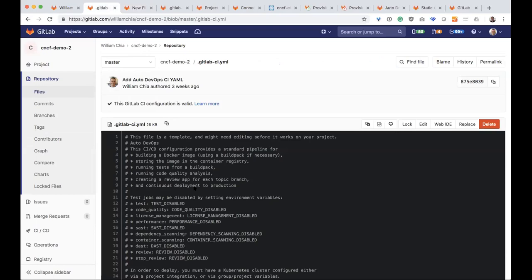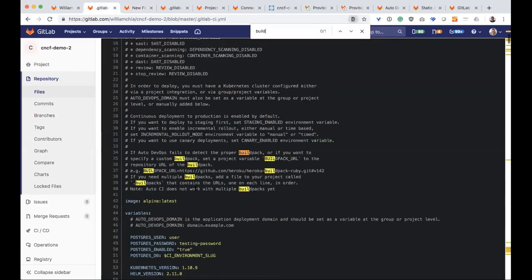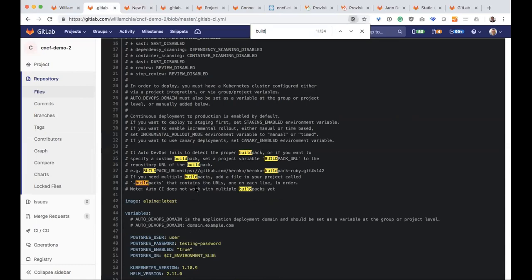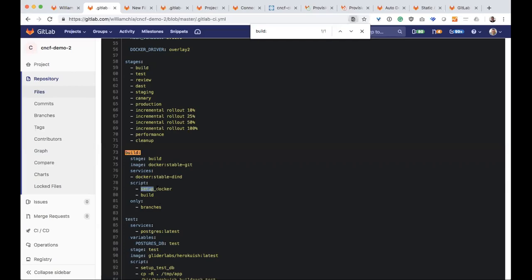So this template is what GitLab is running and you can actually dig into this file. So, for example, if we look at the build stage, what is essentially running here is we have a build stage. It's using this Docker stable Git image that we have. It's pulling that out of the registry. It's going to call some services. Think of services as kind of like I need something like a database or an ancillary component that I don't want to run within the same container. That's what a service is. And then it's going to run this script.